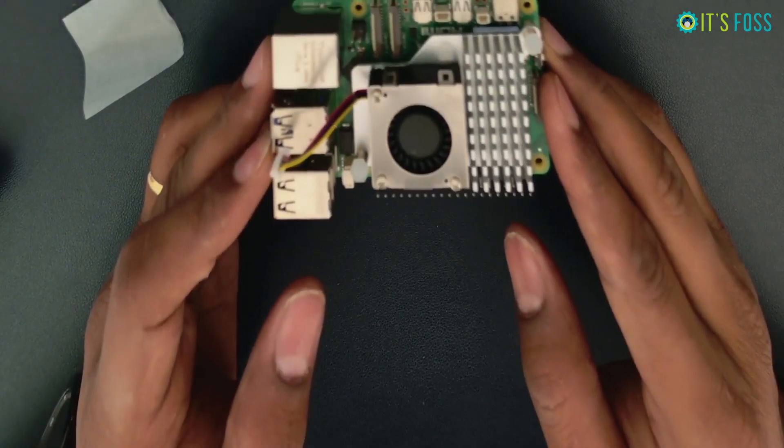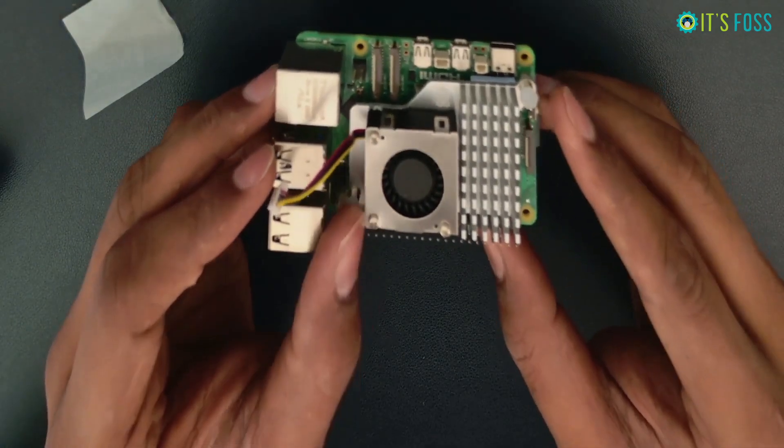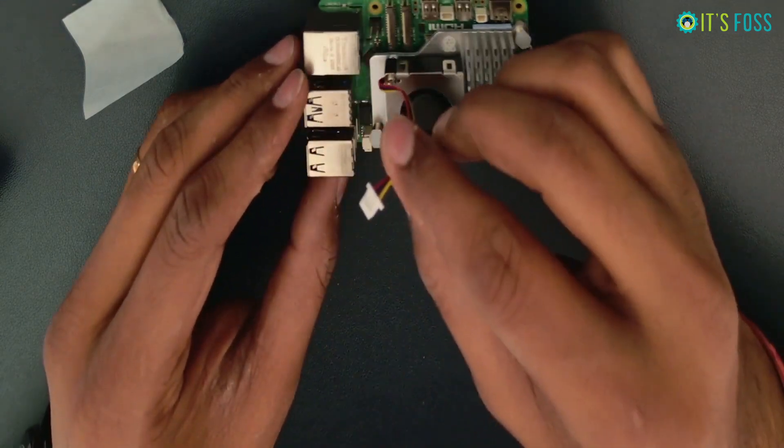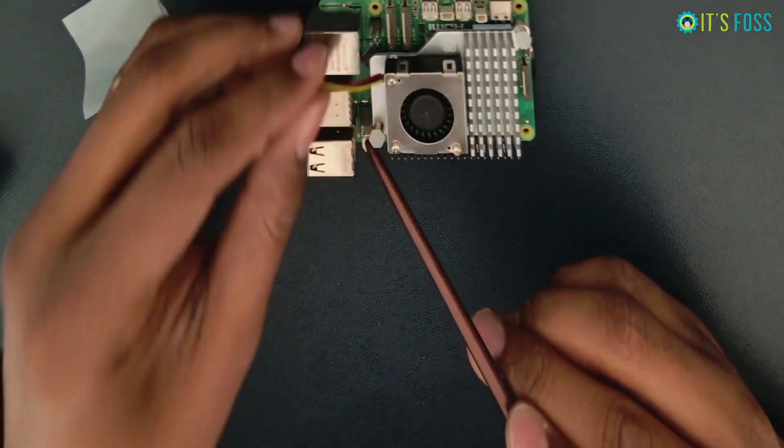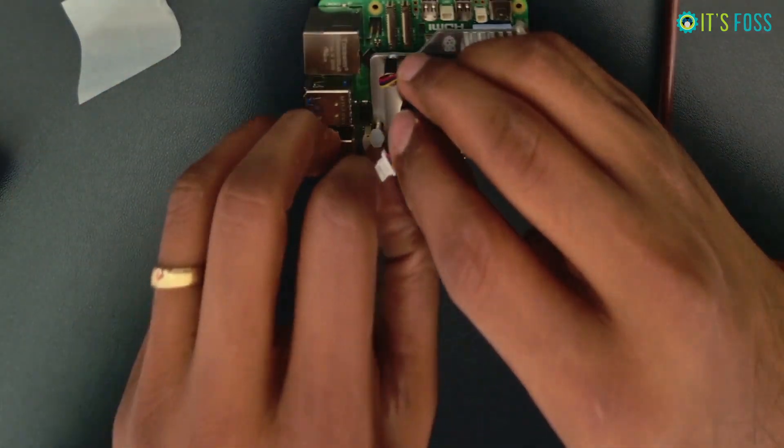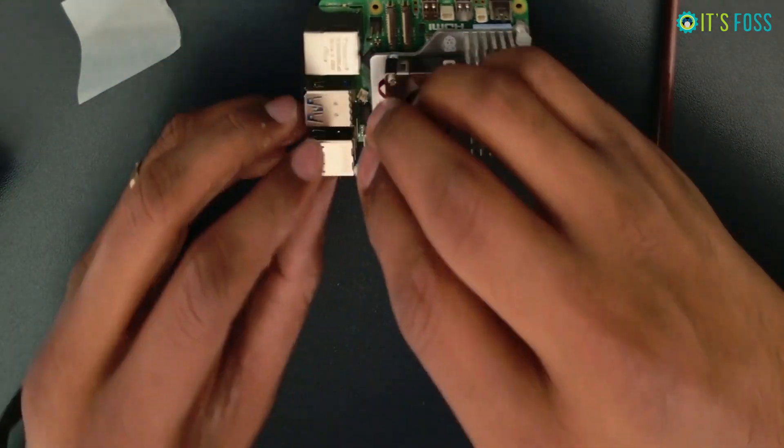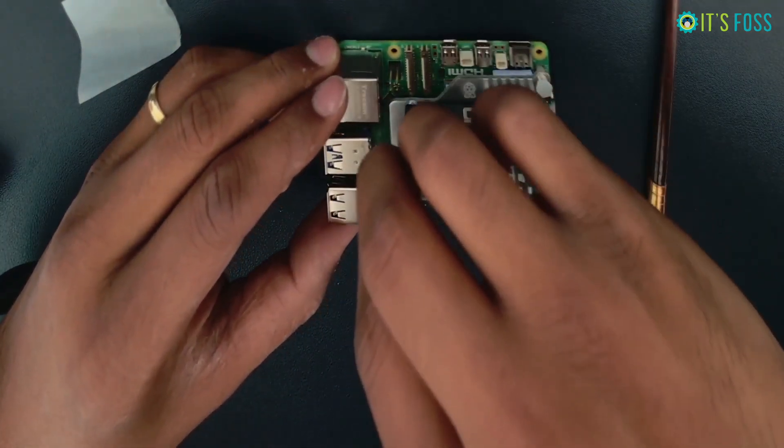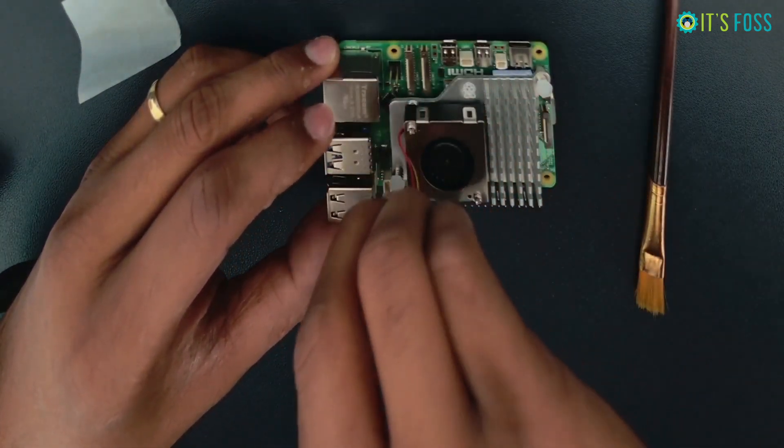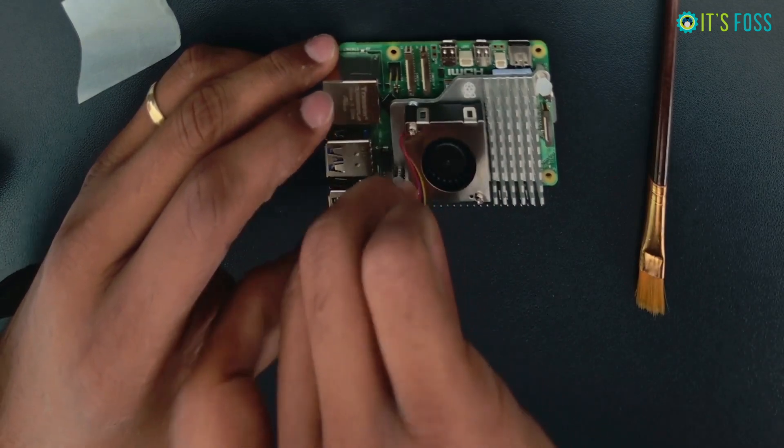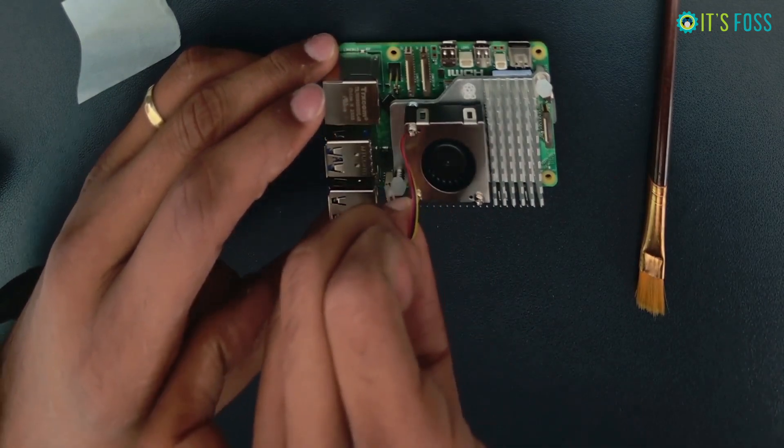So now the active cooler needs to be connected with the fan controller. Remove its cap, no need to keep it, you may discard it. It only fits from one direction. Check the shape of the connector to be sure.